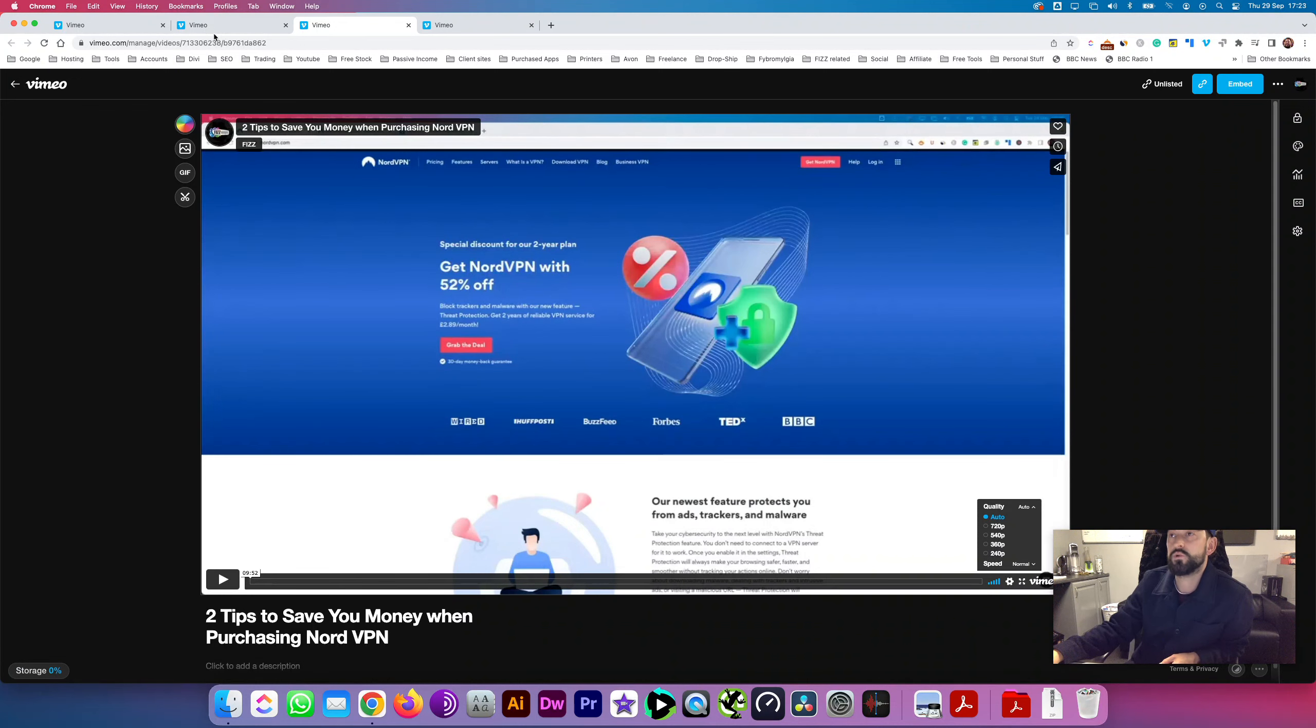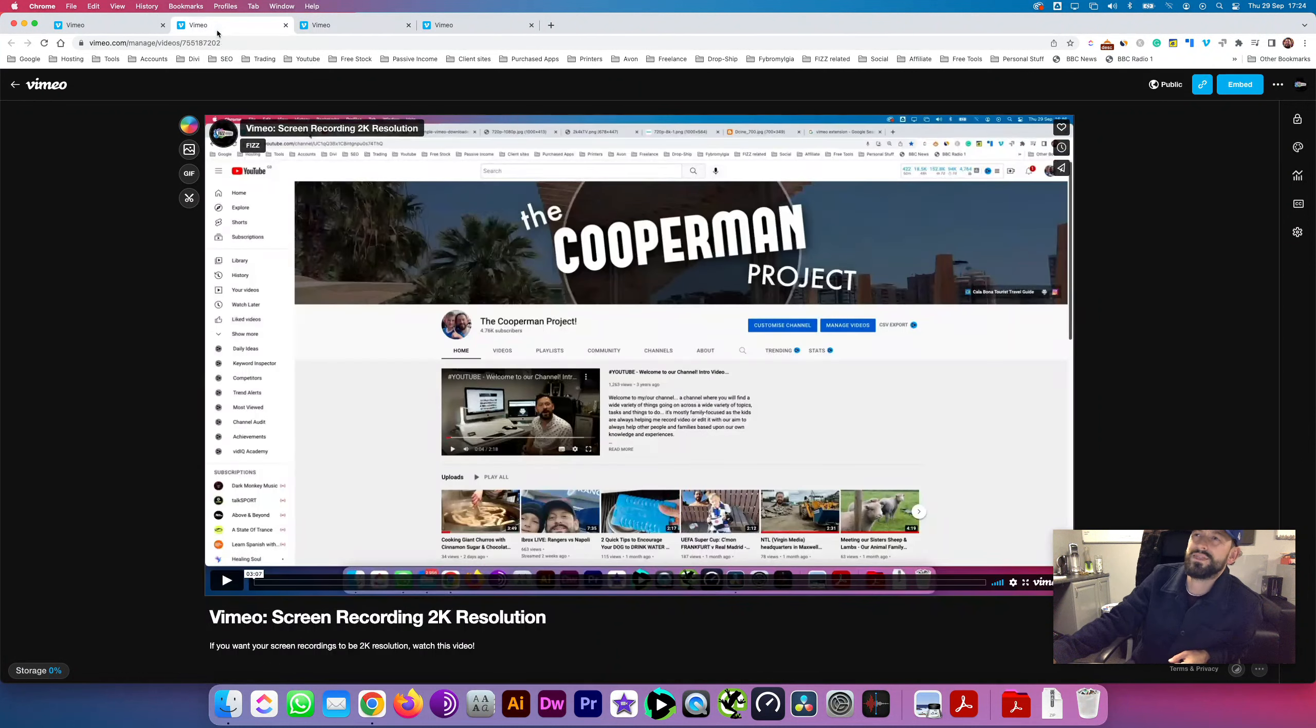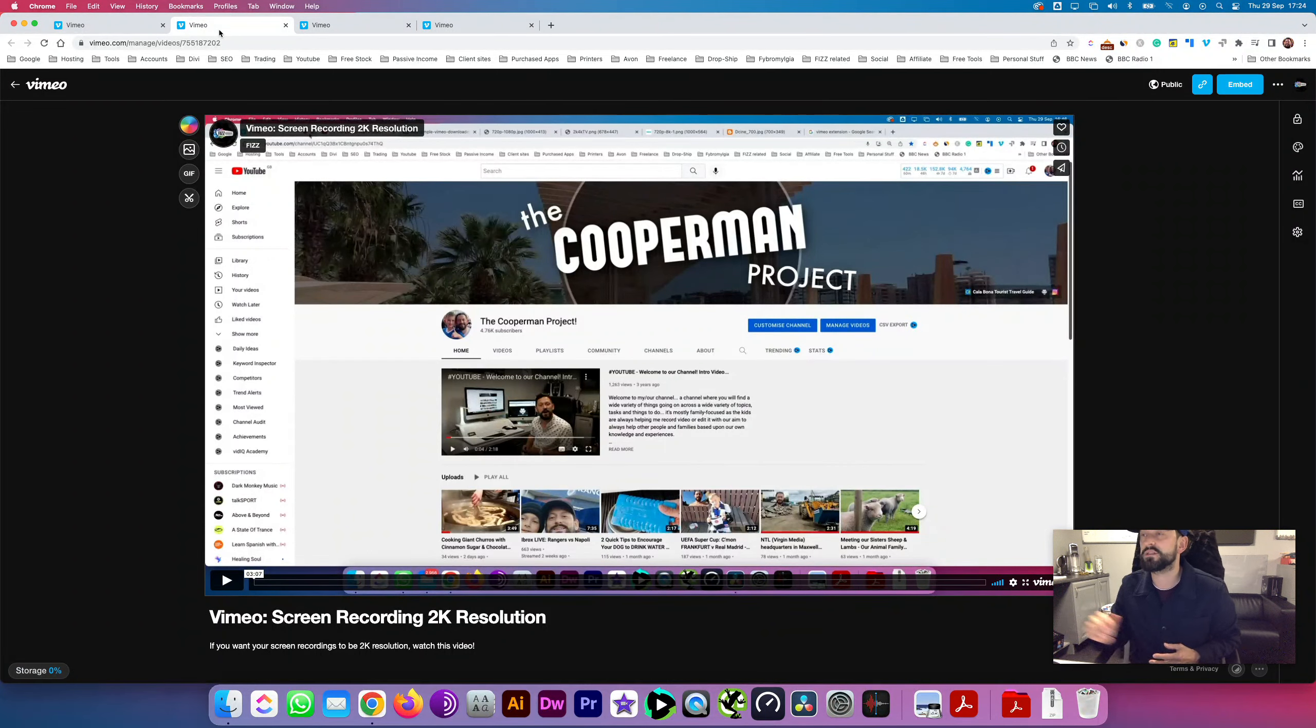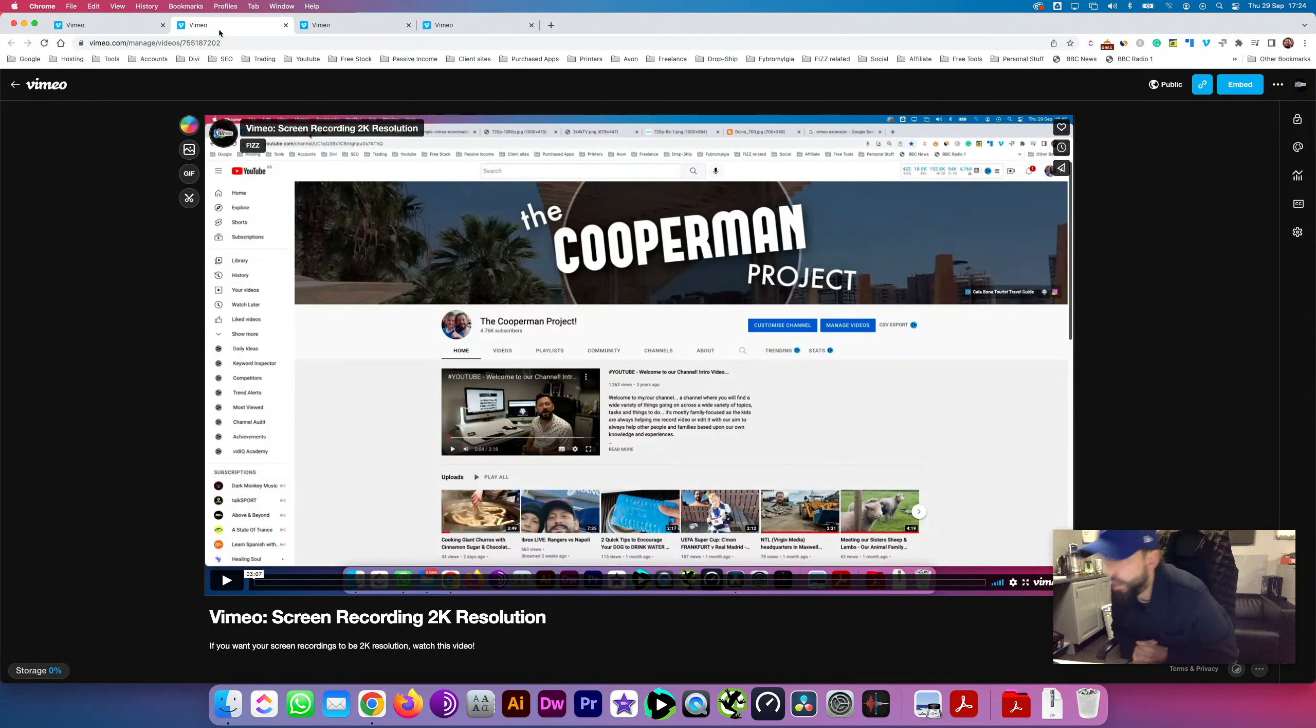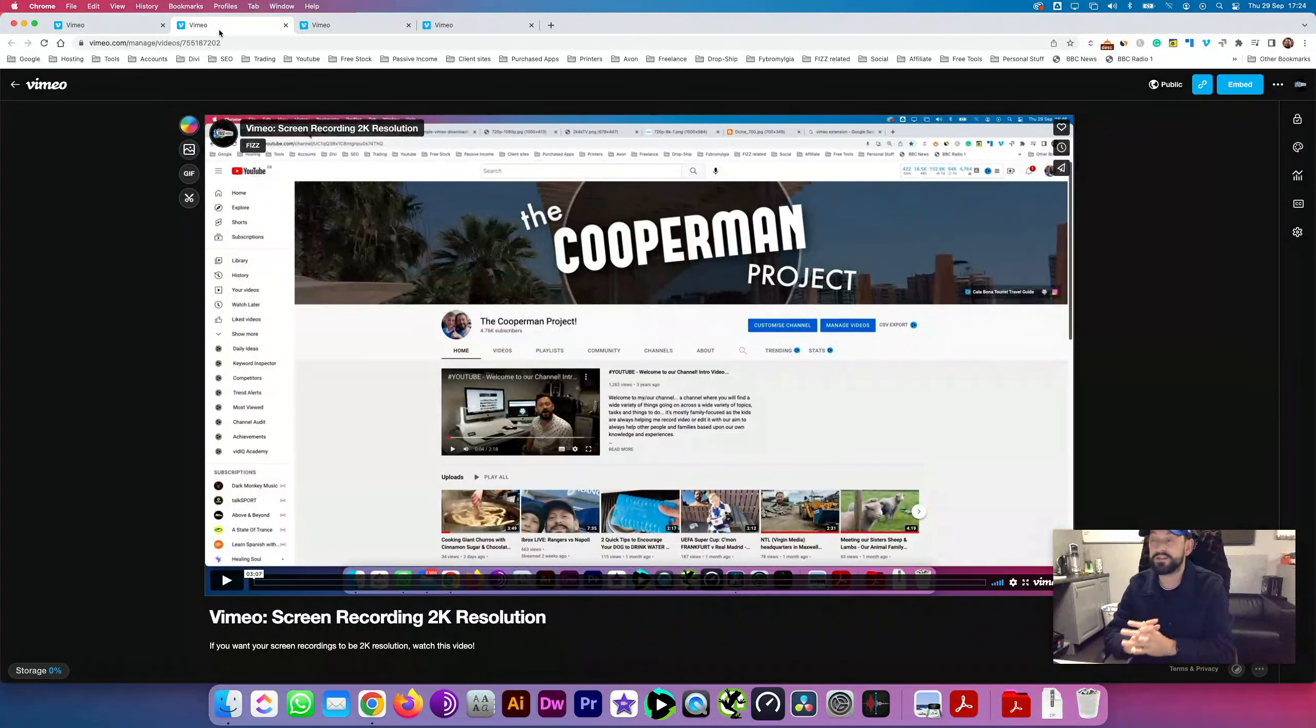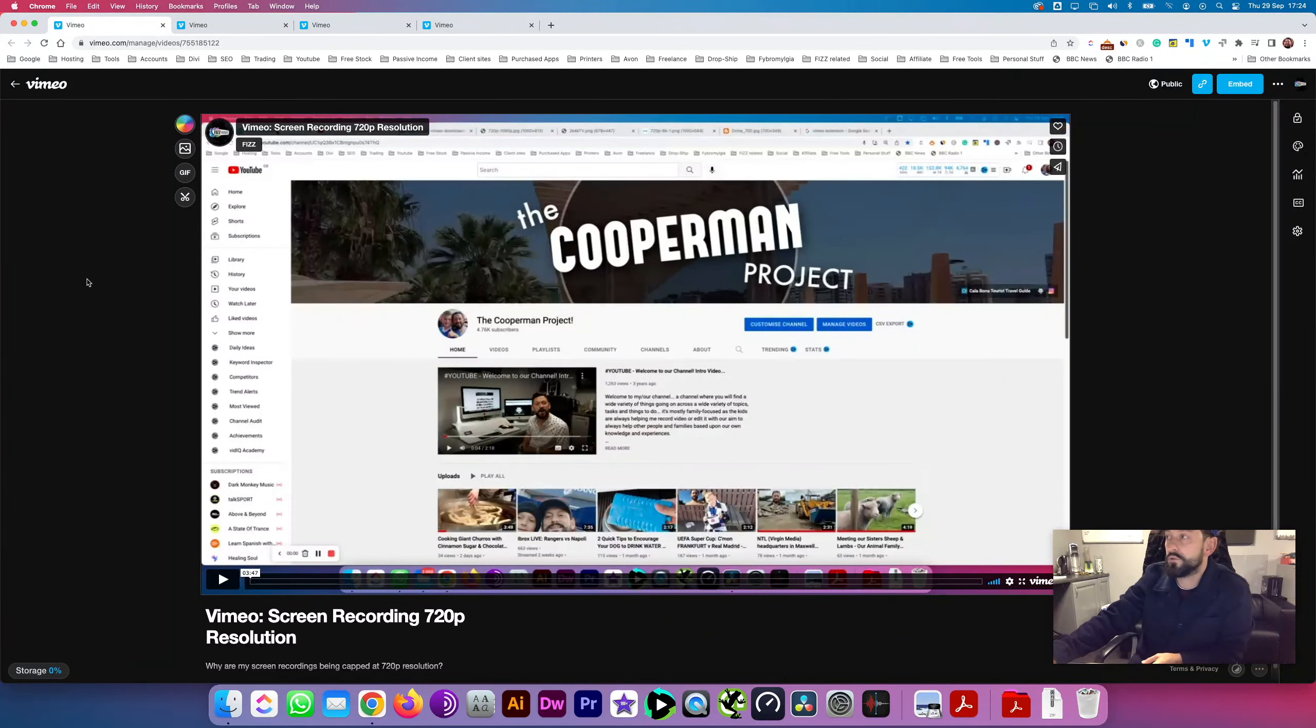So I continued to do some more videos and it was capping it at 720, and I was going 'What the hell, I'm pulling my hair out.' Until today I decided to really sit down, do a bit of messing about with my account and see if I could figure out what I was doing different that was making my screen resolution cap at 720p. Alright, I've now figured it out. Here's how it happened. See when you're recording...